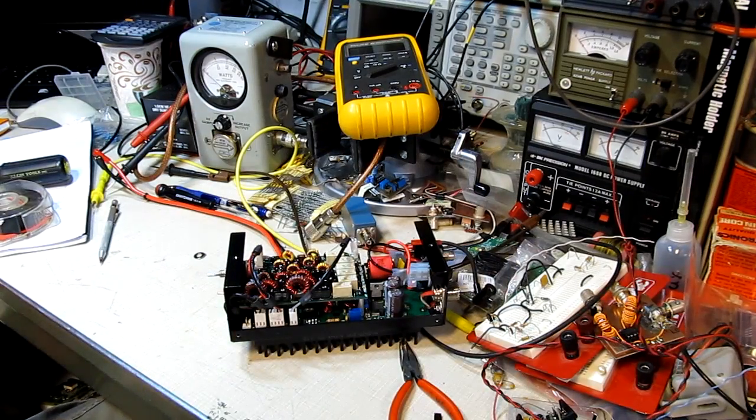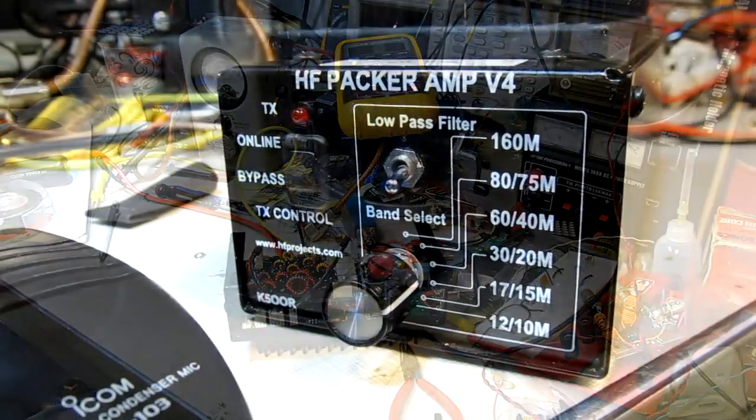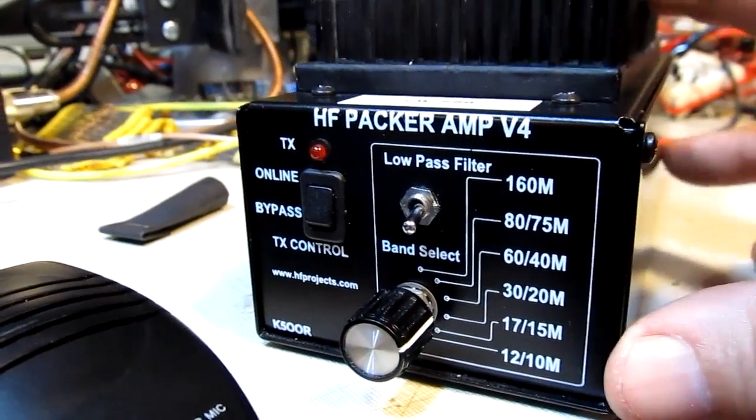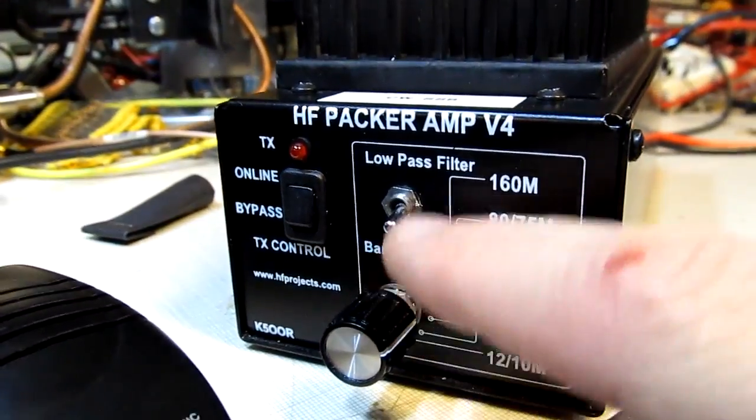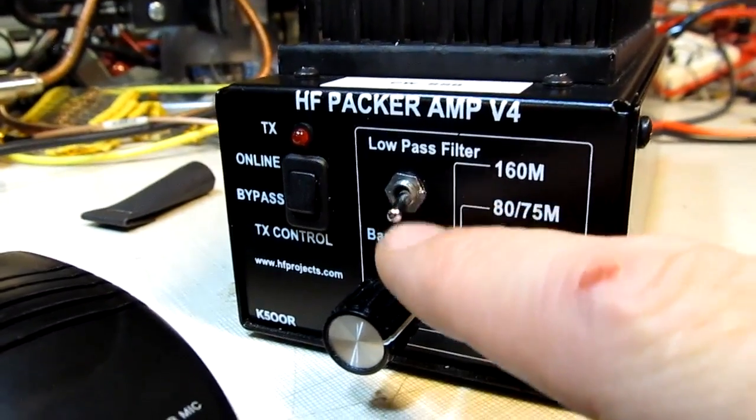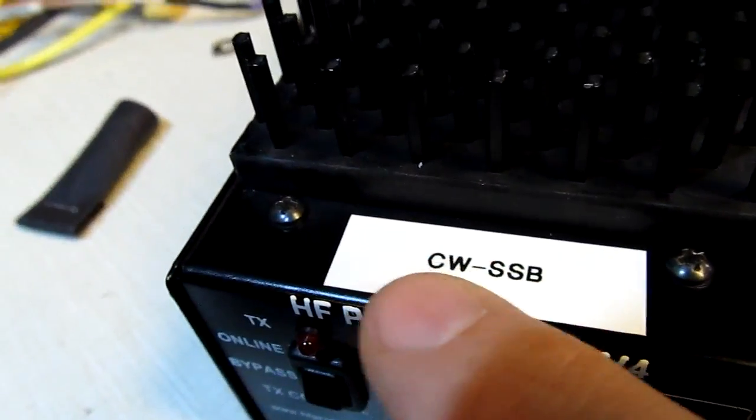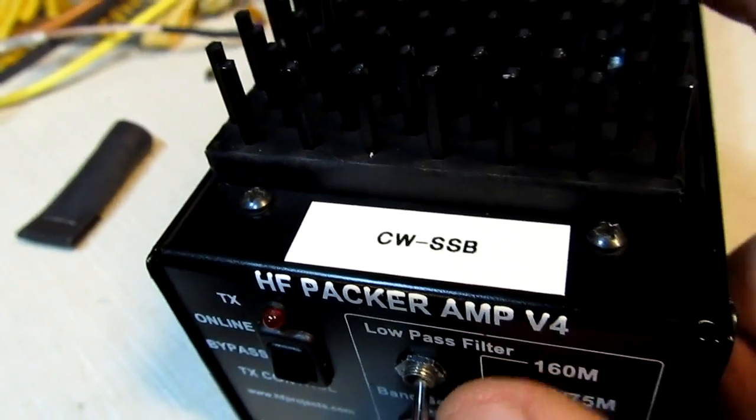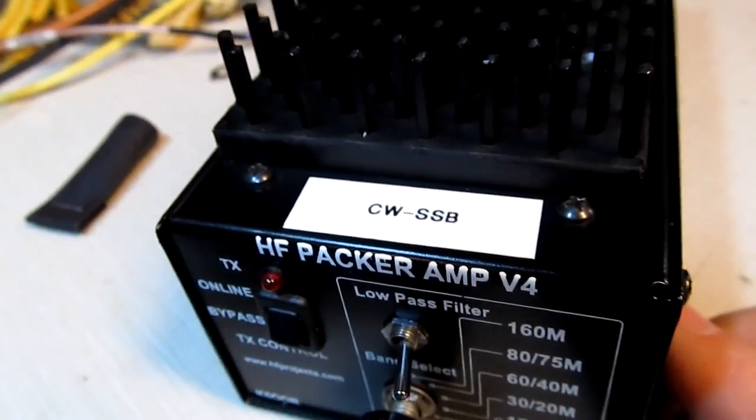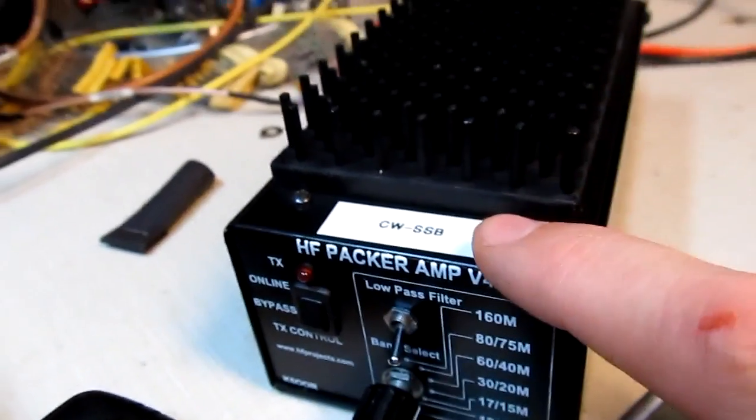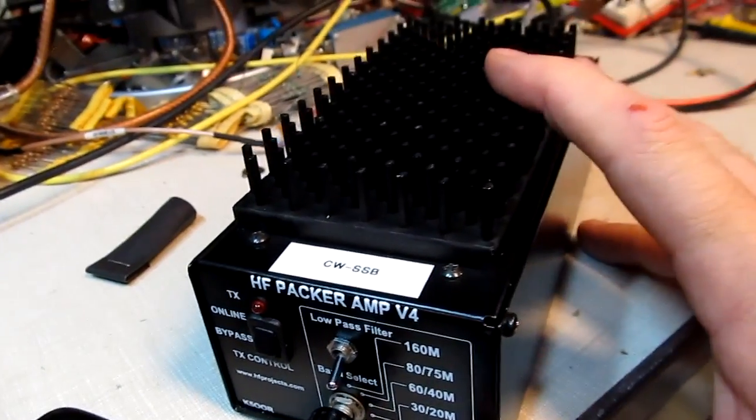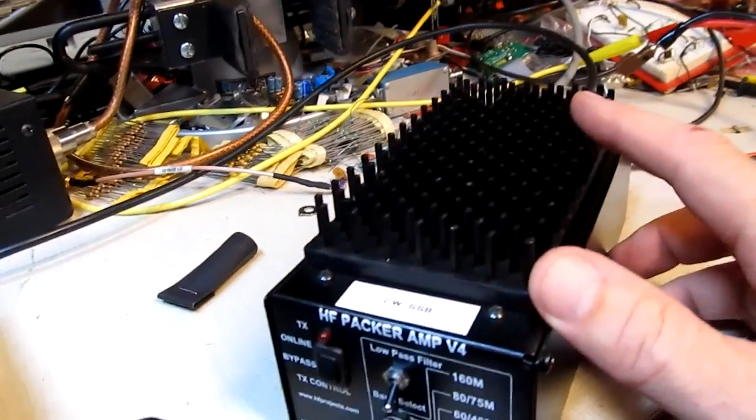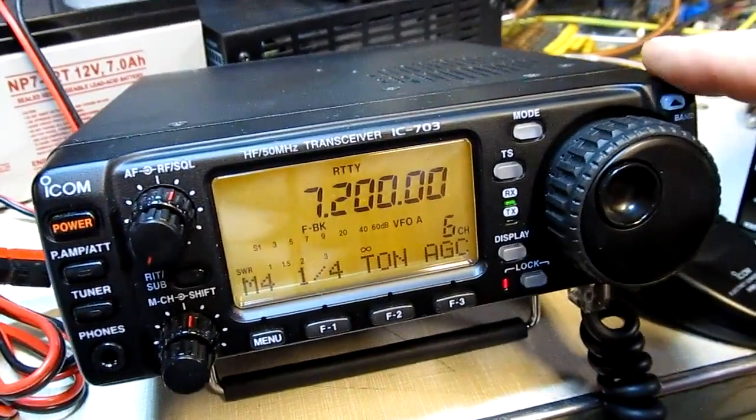The amplifier is all put back together now. The CW and single sideband mode switch is installed, and a label has been added on the top to indicate which mode you're in, switching the switch in either direction. So let's go check out its operation.